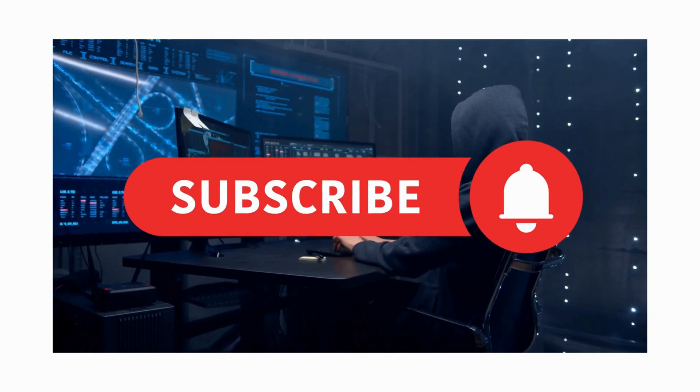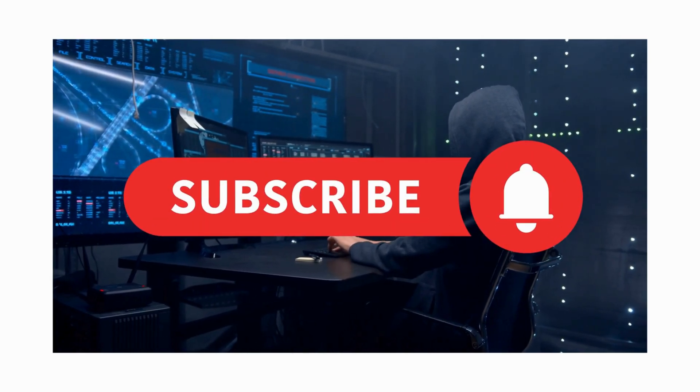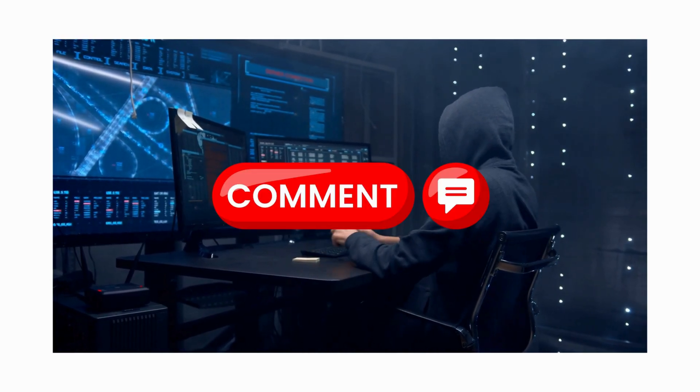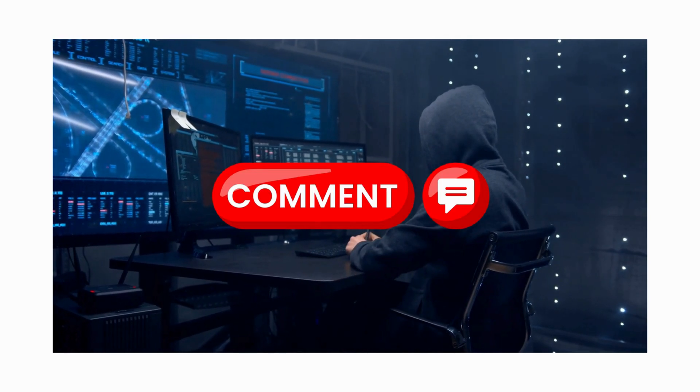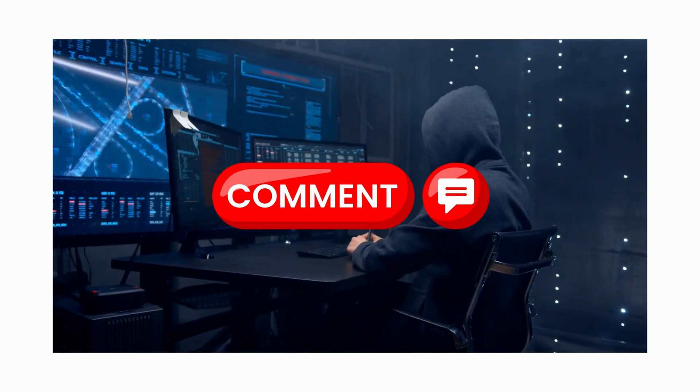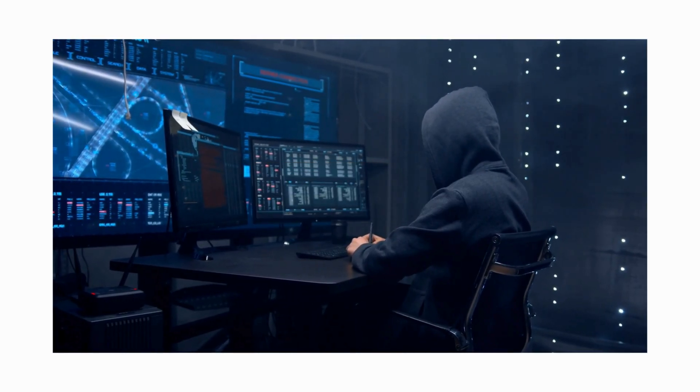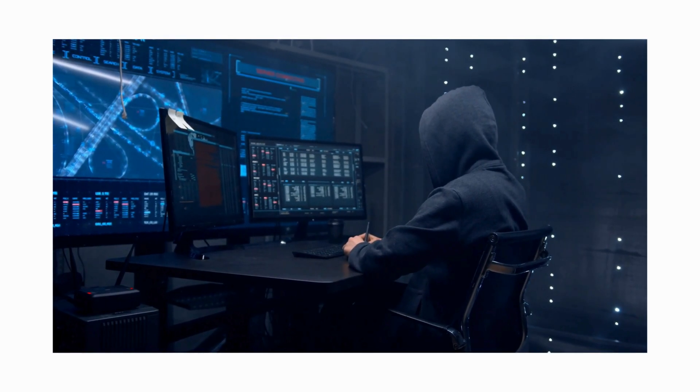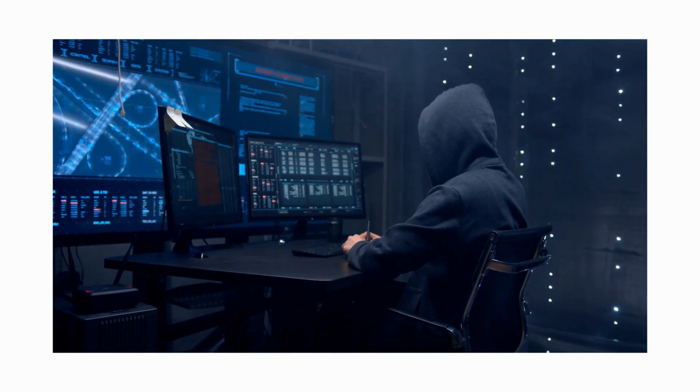So subscribe, turn on notifications, and let's keep learning together. Drop a comment telling me what topic you want covered next. I actually read them. All right, now get out there and start your cybersecurity journey. I'll see you in the next one.